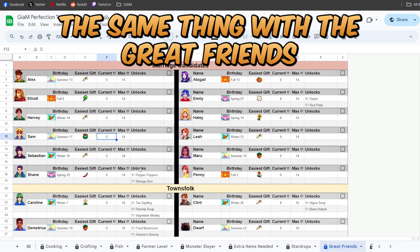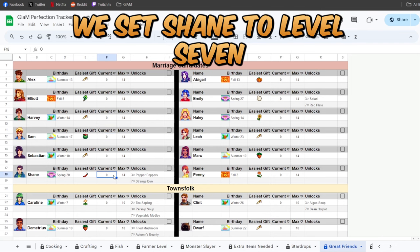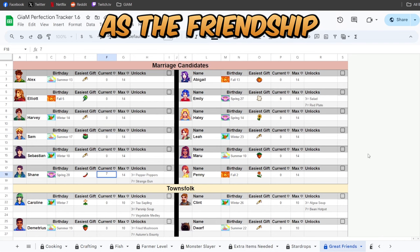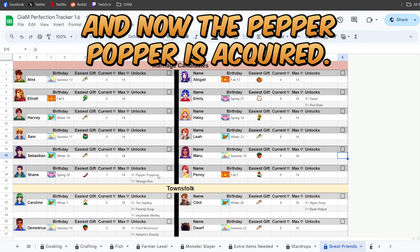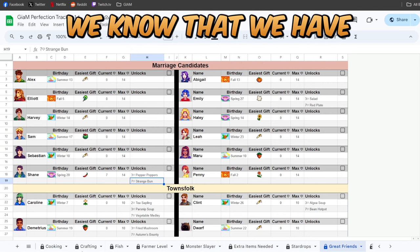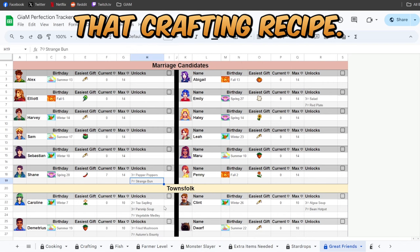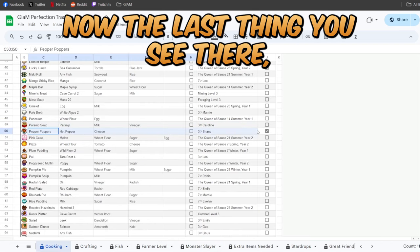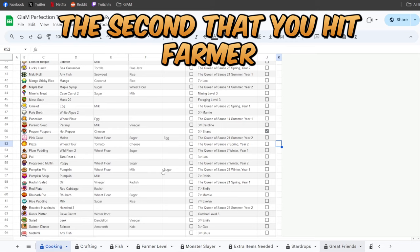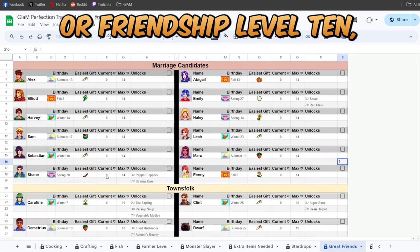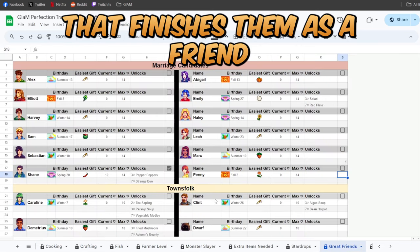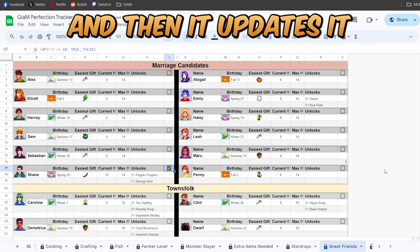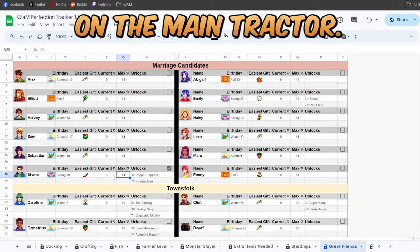The same thing with the great friends. We set Shane to level seven as the friendship, and now the pepper popper is acquired. We know that we have that crafting recipe. Now the last thing you see there, the second that you hit farm or friendship level 10, that finishes them as a friend and then it updates it on the main tracker.